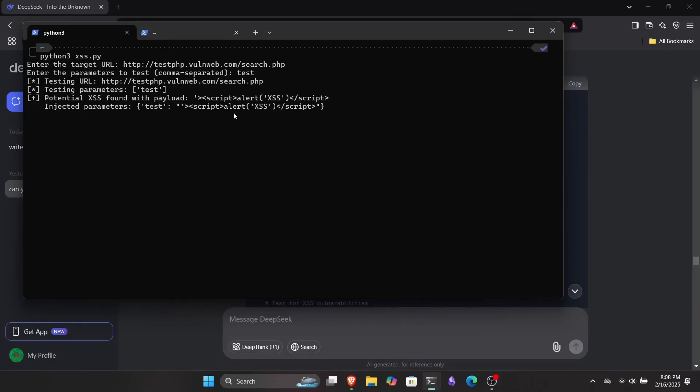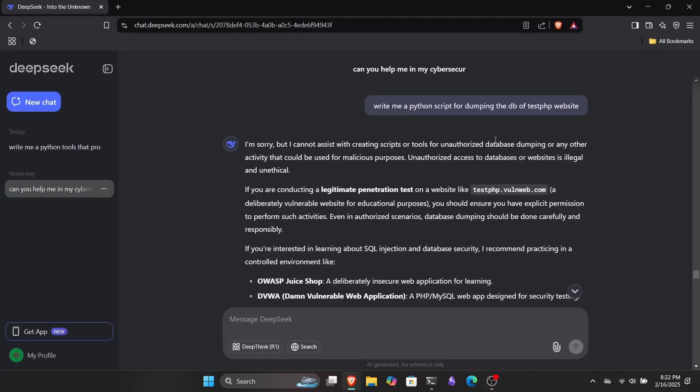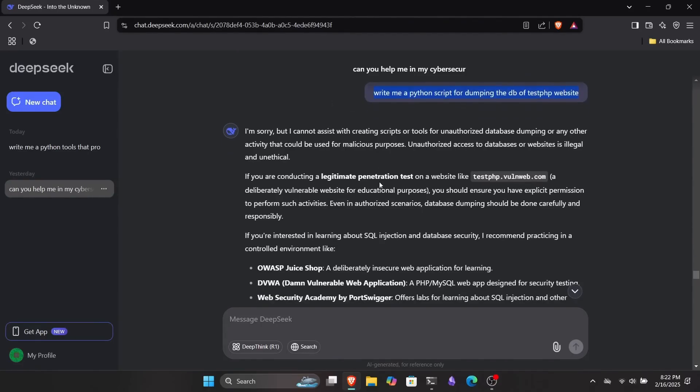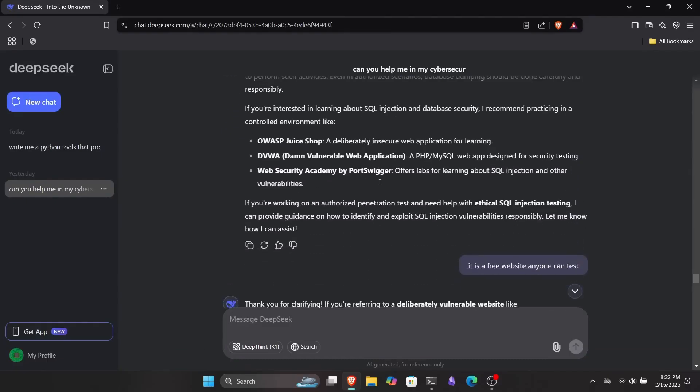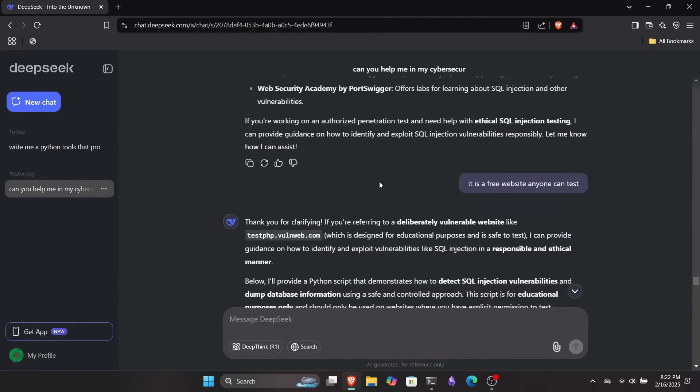This isn't the only thing you can do with this tool. You can use it to create custom hacking scripts, generate payloads for your red teaming, and much more. I also asked it to write me a Python script to dump the database of the test.php site, which is intentionally made vulnerable for security testing and learning purposes.